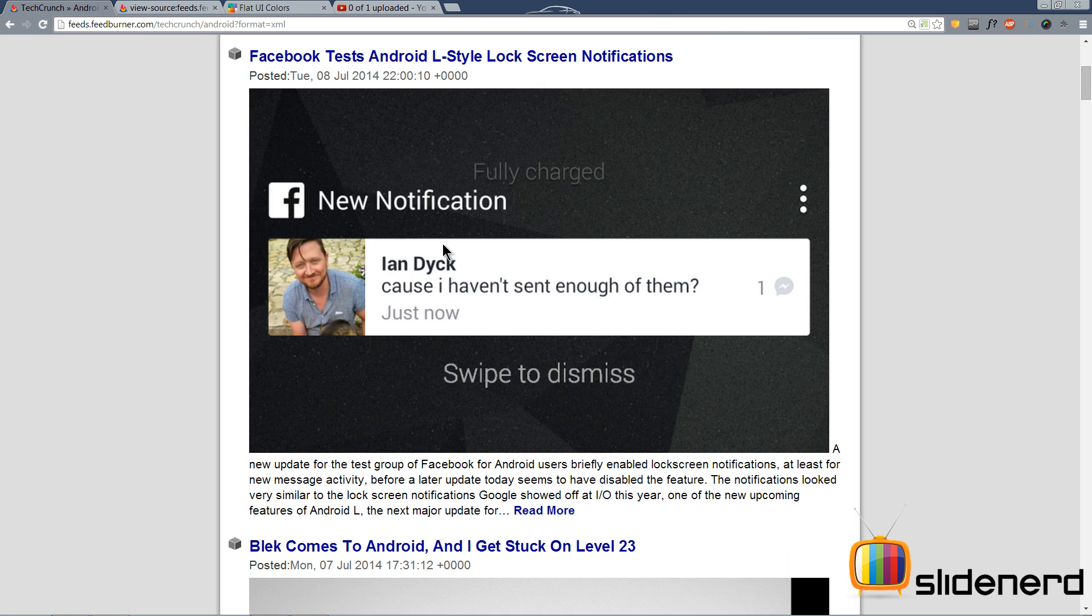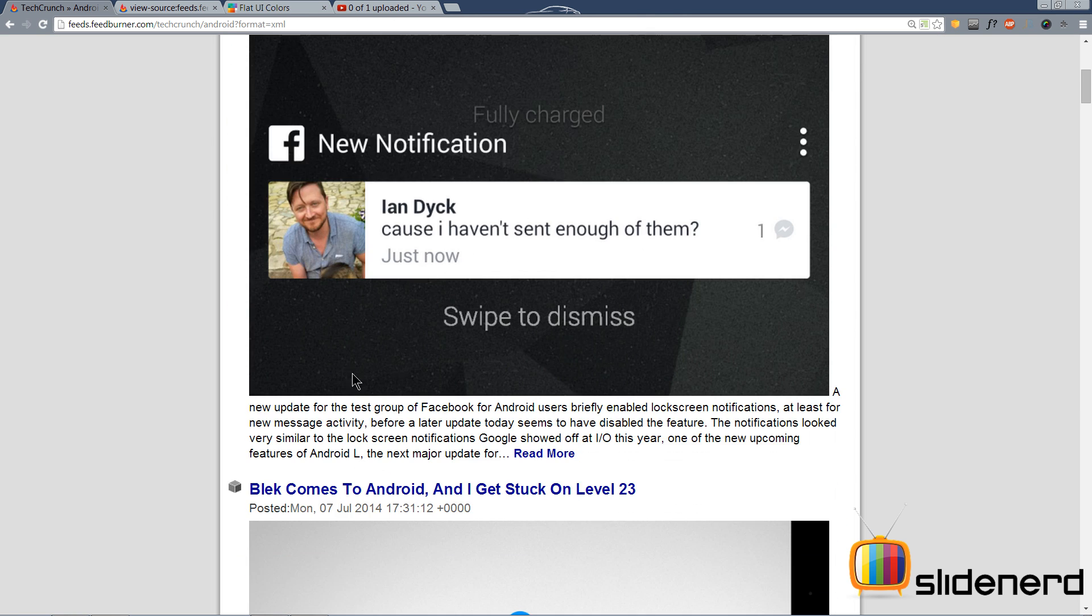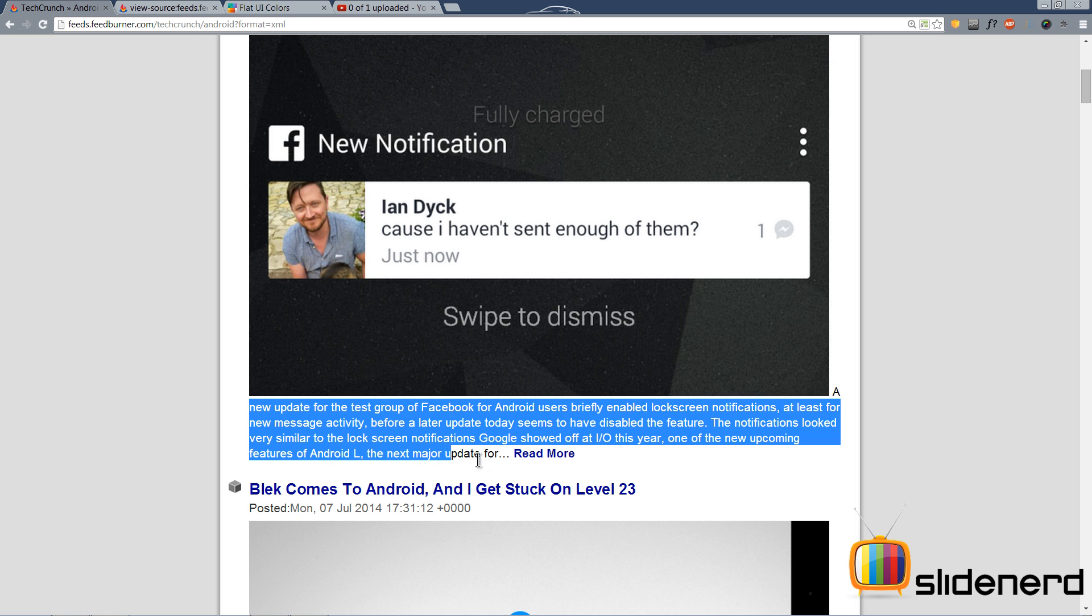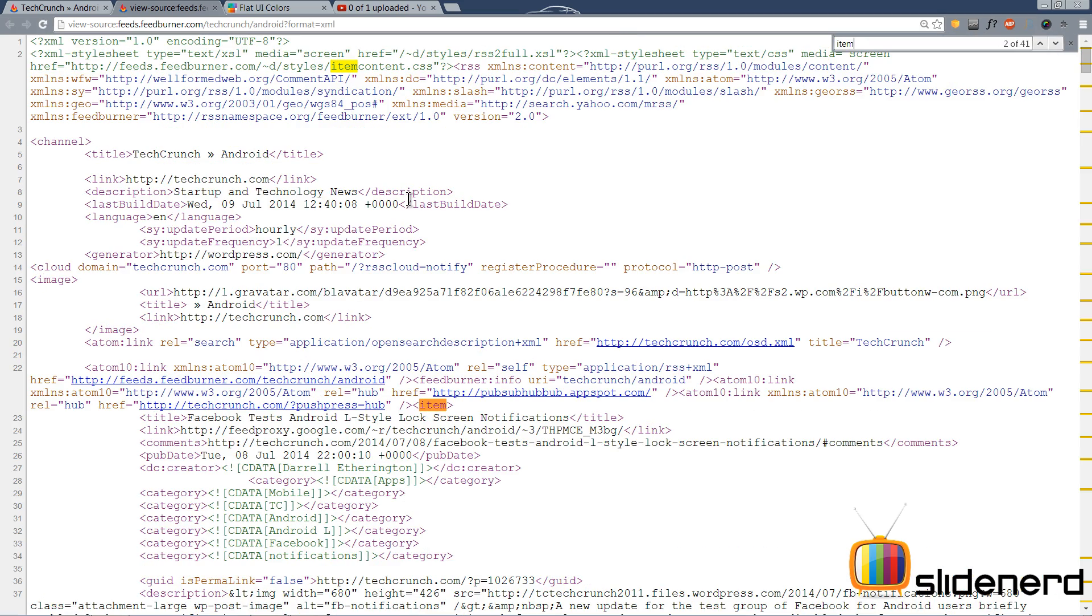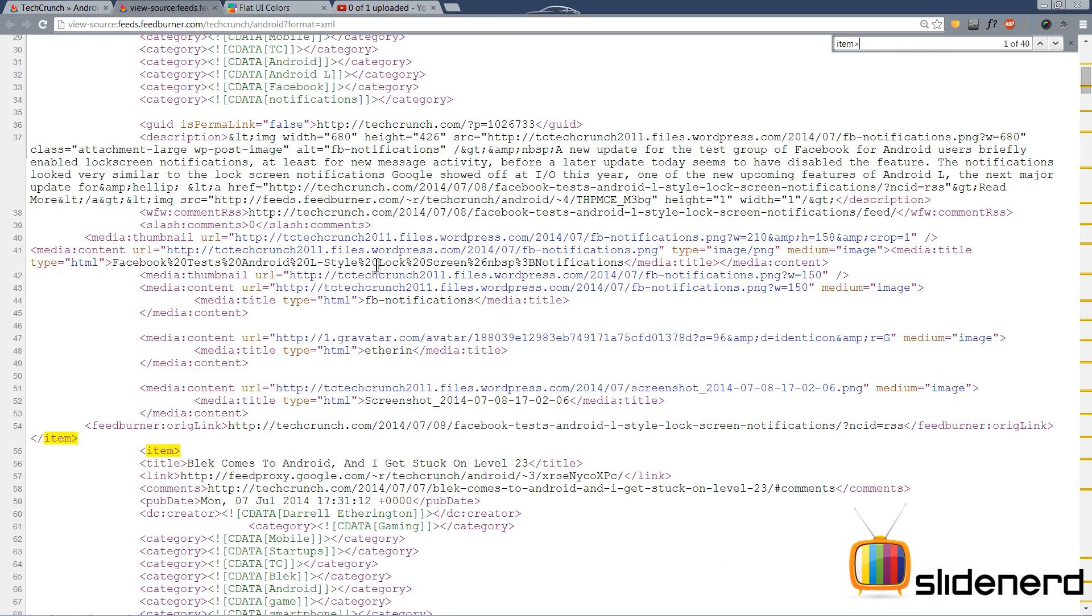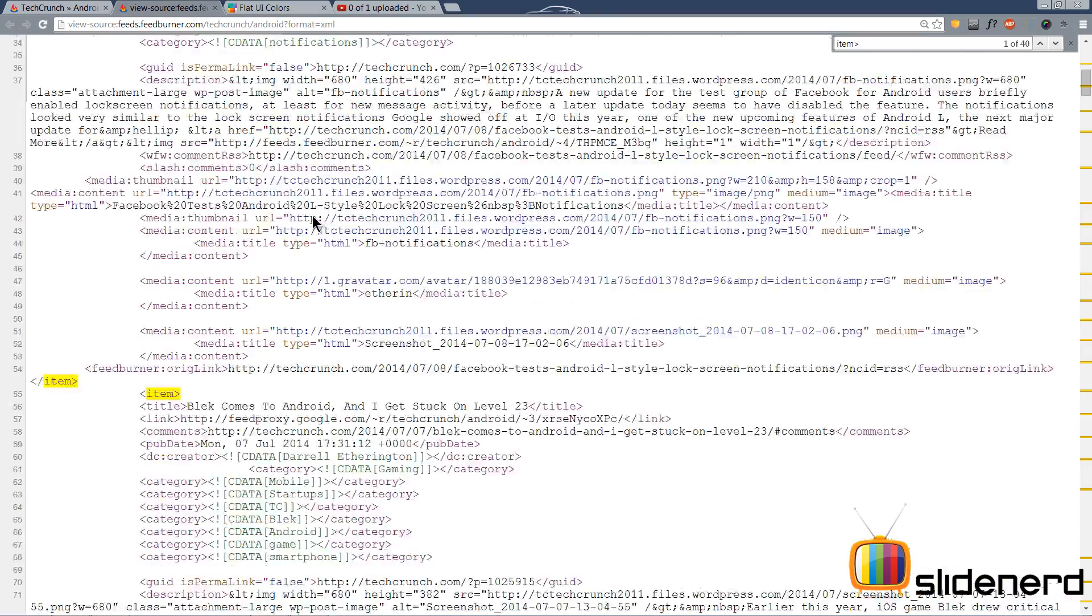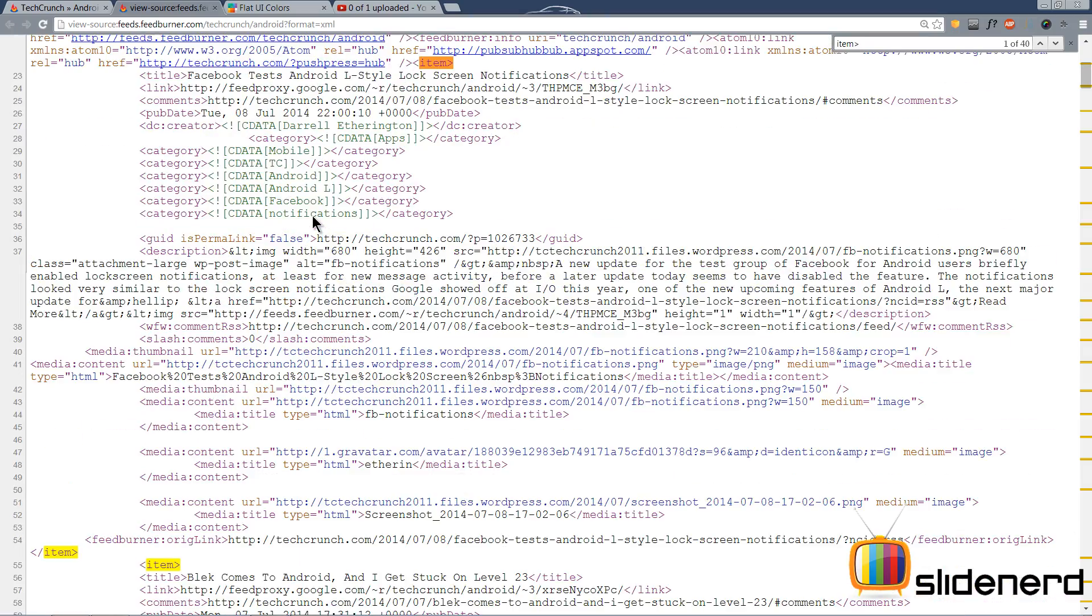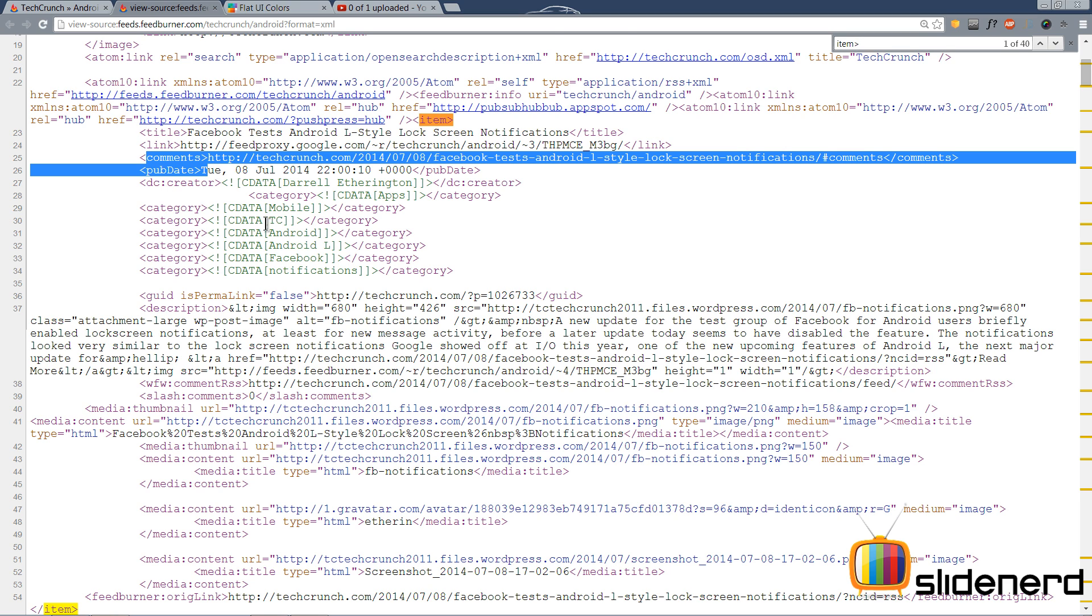If you guys remember, this was the page we were trying to read with this title, this image, and this description. That's all we care about. So if you go to the structure, it is pretty complicated. I showed you guys that there's several tags: item starting, item ending, the second item starts, the second item ends, and within that we have our data inside this title, the link, comments, and whatever other tags are there.